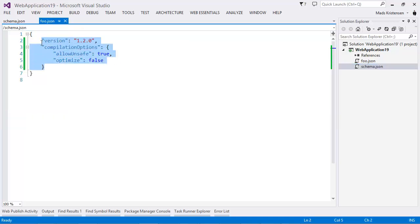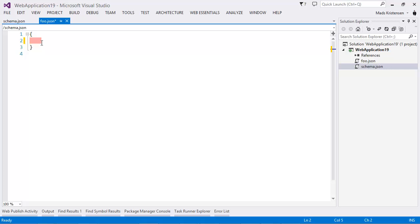So, if we go back here and call for IntelliSense, we can see that our foo property comes up. Very simple like that.